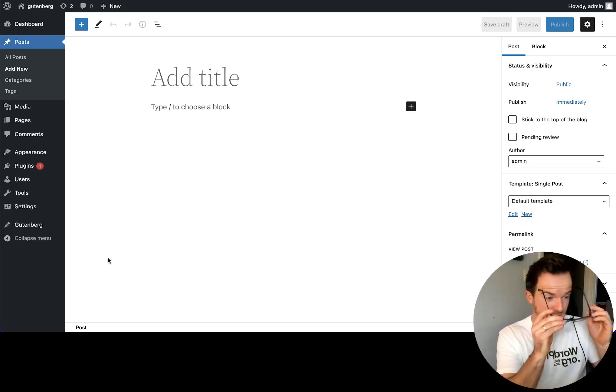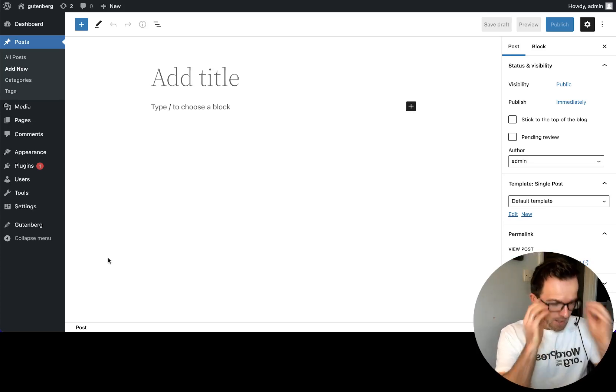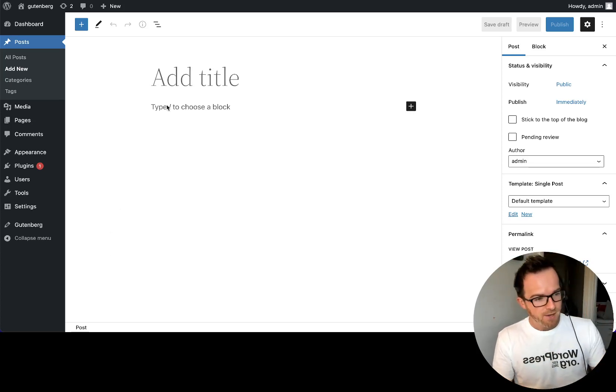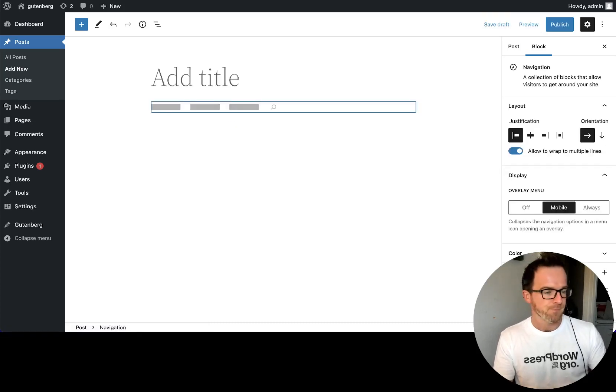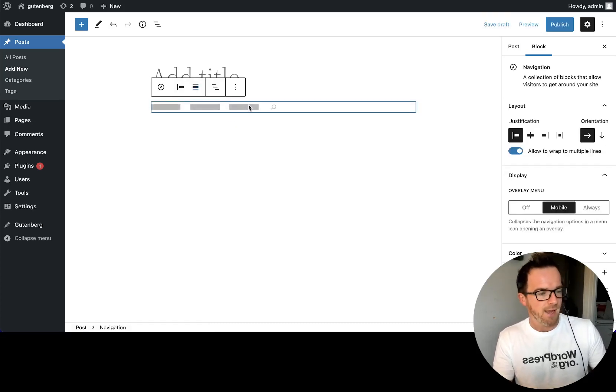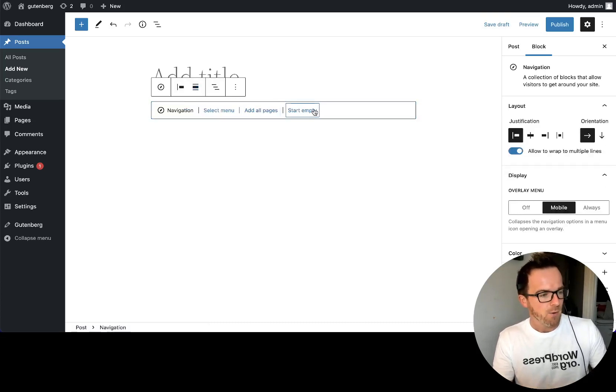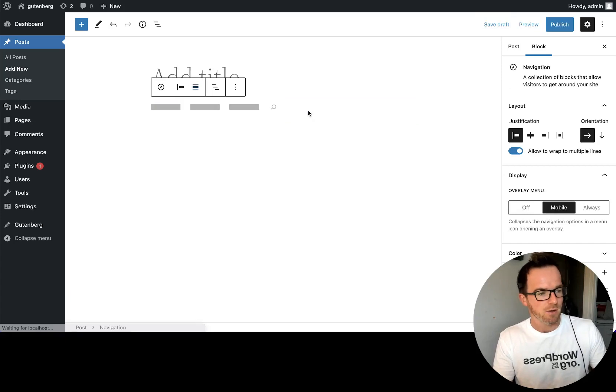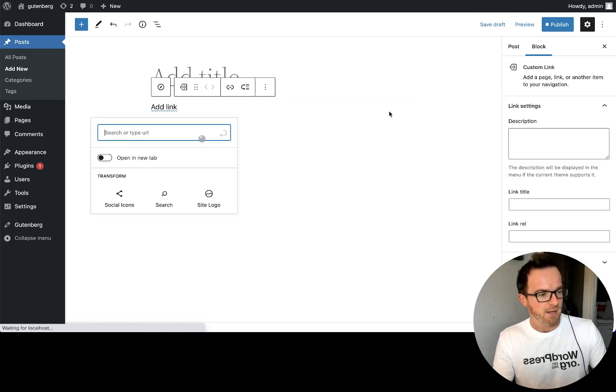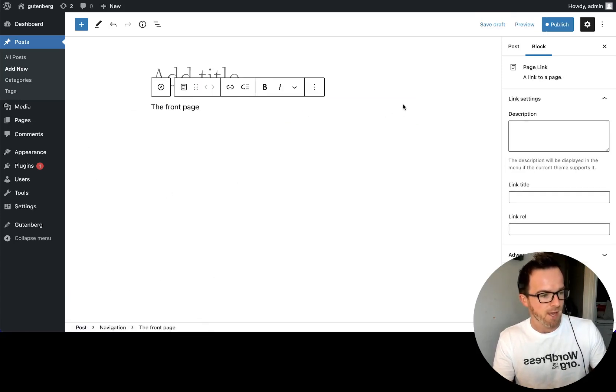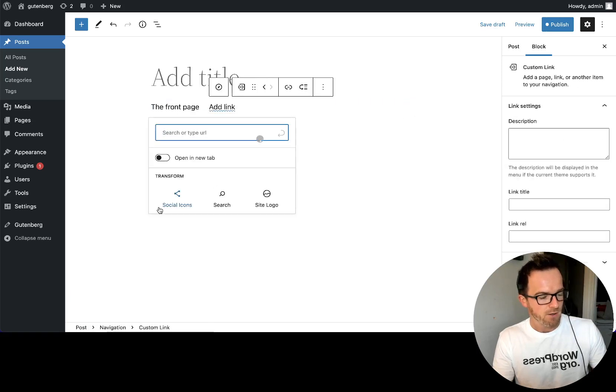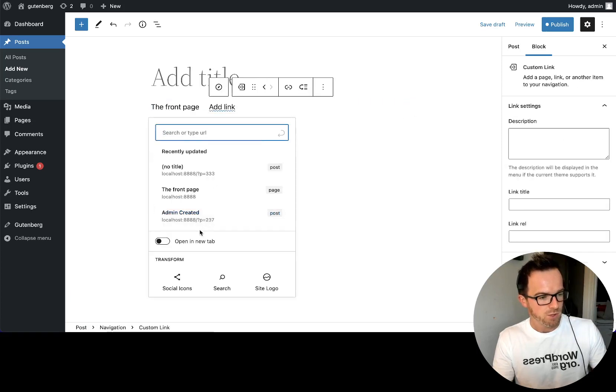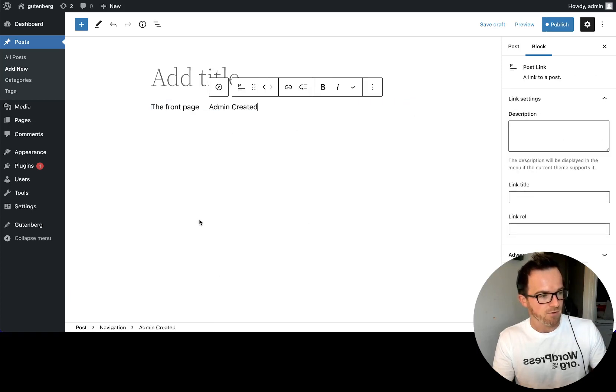So the first thing we're going to do, we're going to get into it and we're going to add a navigation block. And we will add a couple of items to that block. These ones I prepared earlier. So we've got front page and we've got another one called admin created.